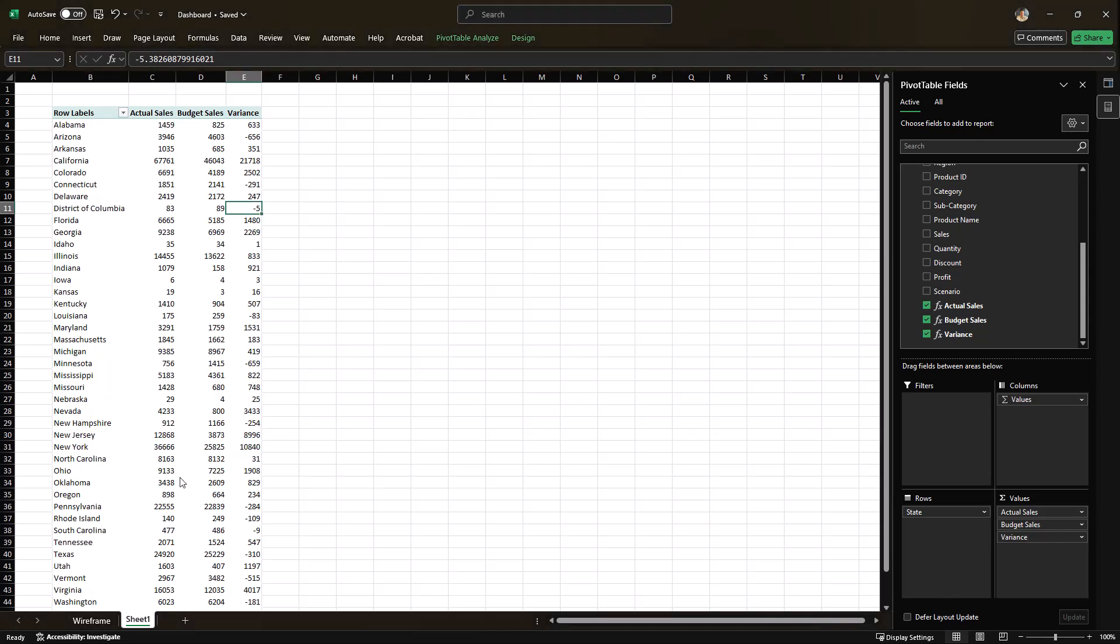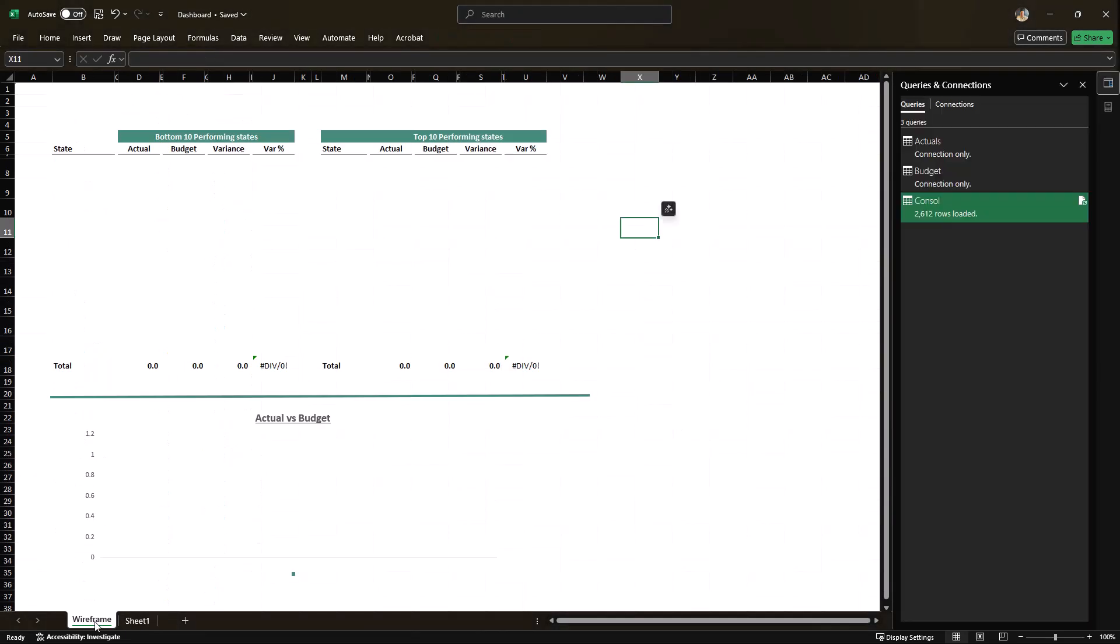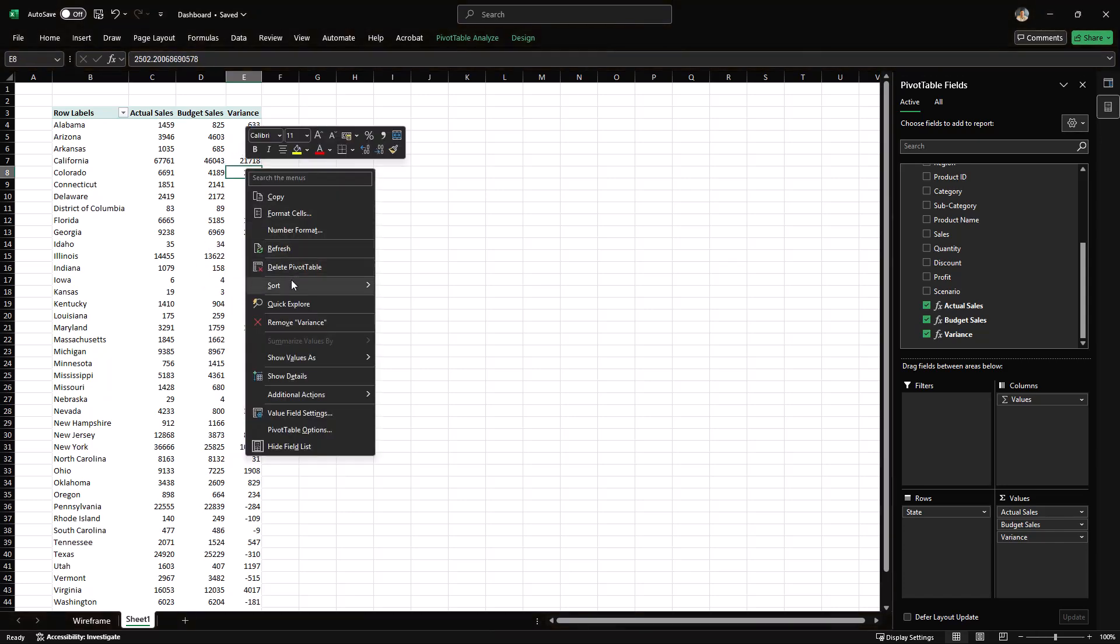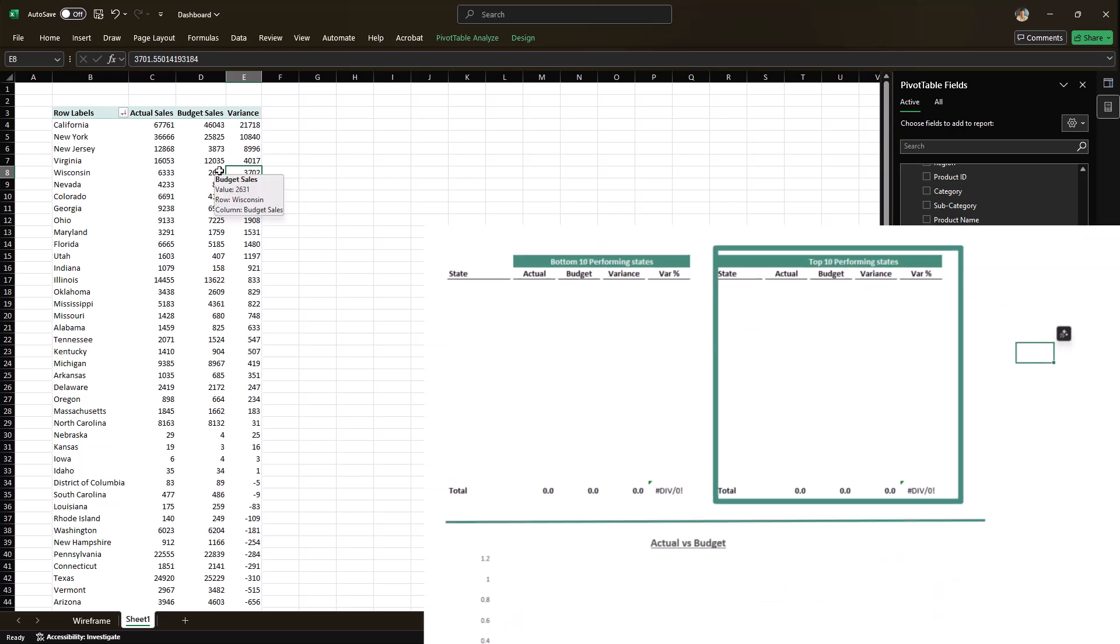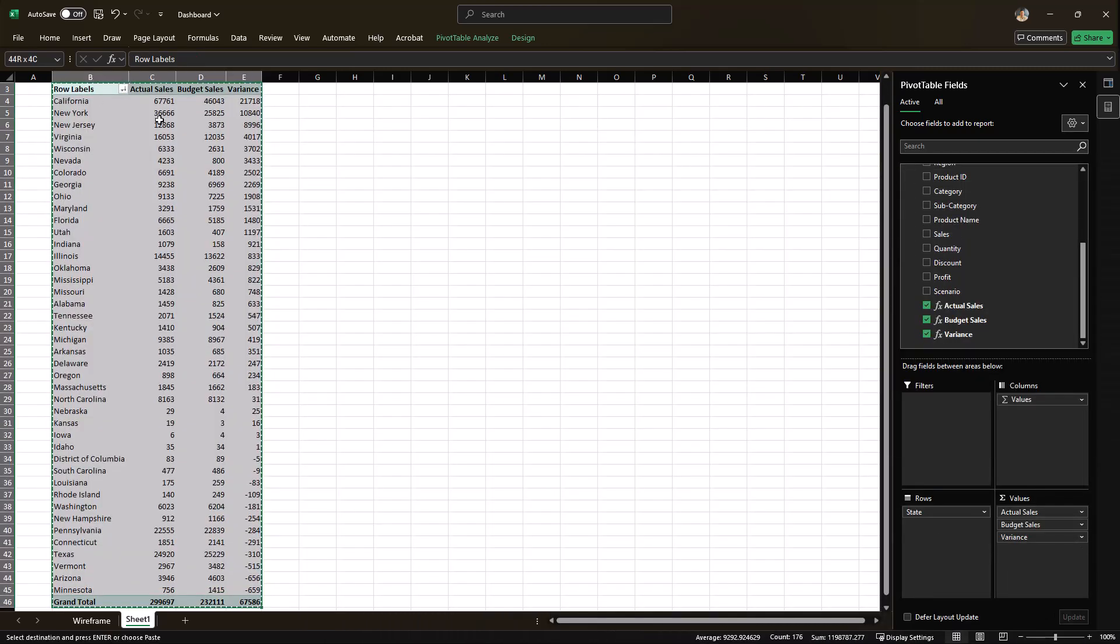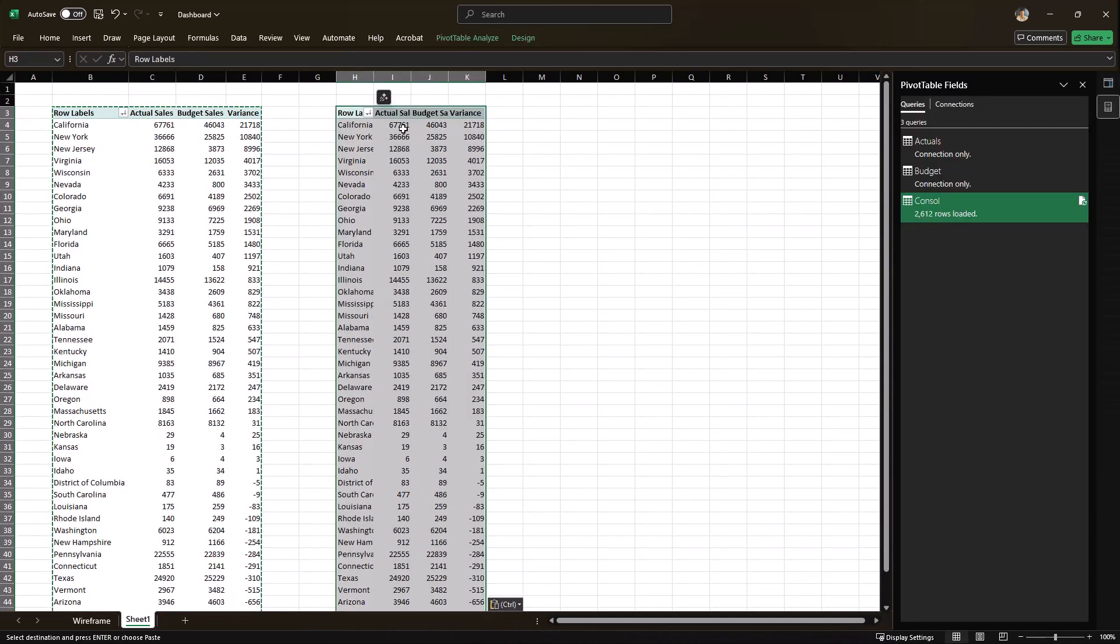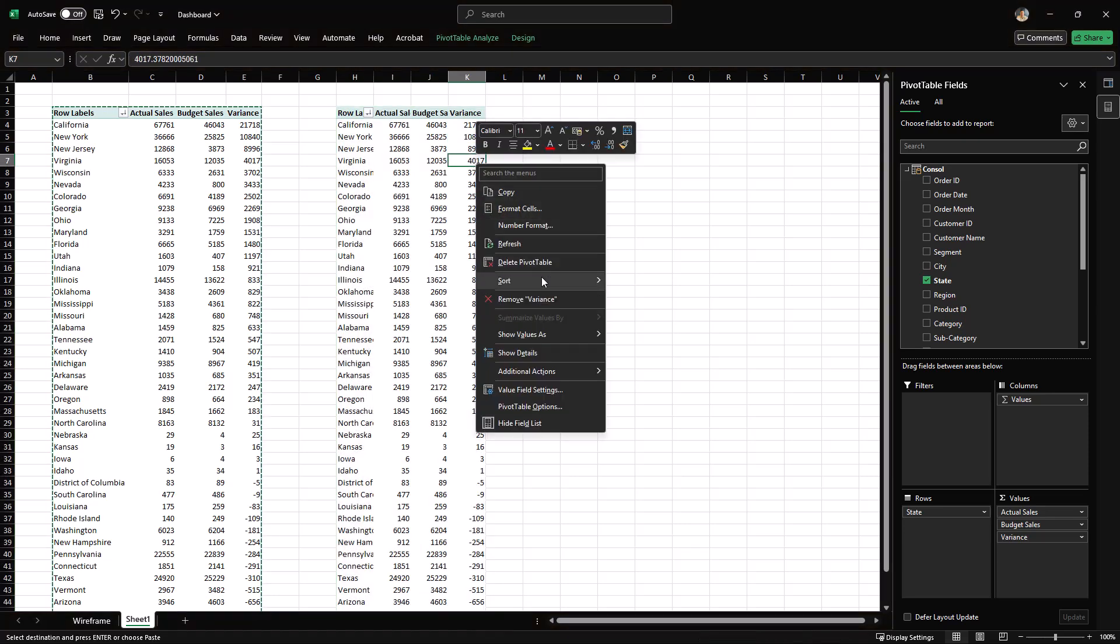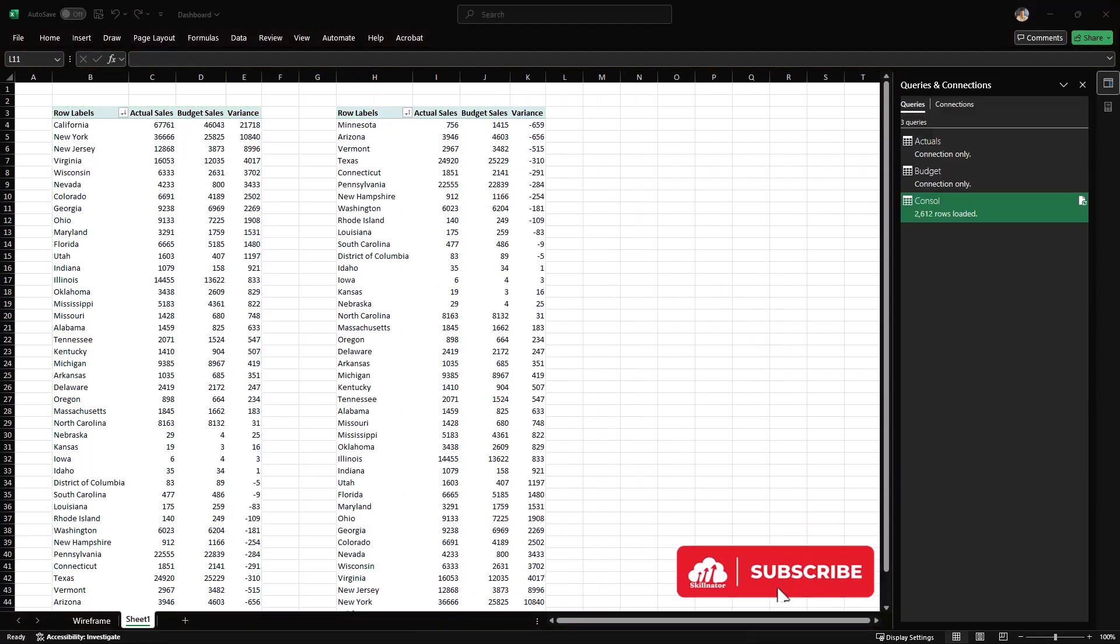First, in the dashboard, we need to get the list of top 10 favorable states. So for that, I'll sort this pivot table from largest to smallest. For the second section of our dashboard, we need the top 10 unfavorable states. So for that, I'm going to create a copy of this pivot table next to it. And in this one, I'm going to sort the variance column smallest to largest. Once this is done, we can link both of these pivot tables to the dashboard visuals.